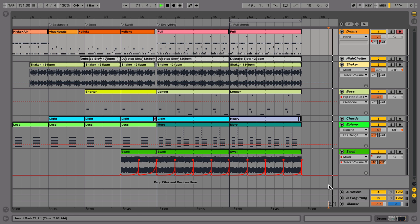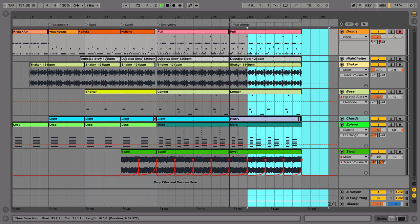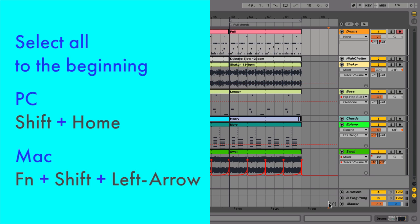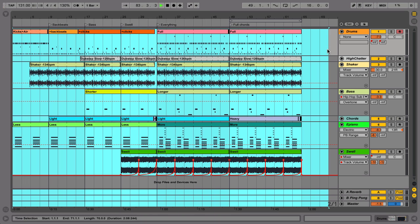Then make your selection from there back to the beginning of your arrangement. To make selection easier, use the shortcut Shift-Home on a PC or Function-Shift-Left-Arrow on a Mac to select all the way back to the beginning.